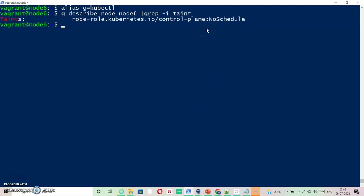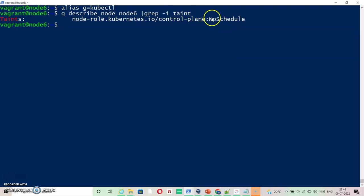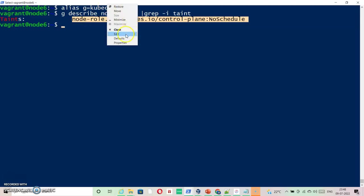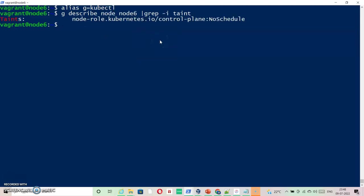By default, normally in some deployments, it is by default going so that none other than the daemon sets pods should go to control plane. But even this can be removed if you see this. If I say I want my masters should be able to admit my pods, so I will say g taint.